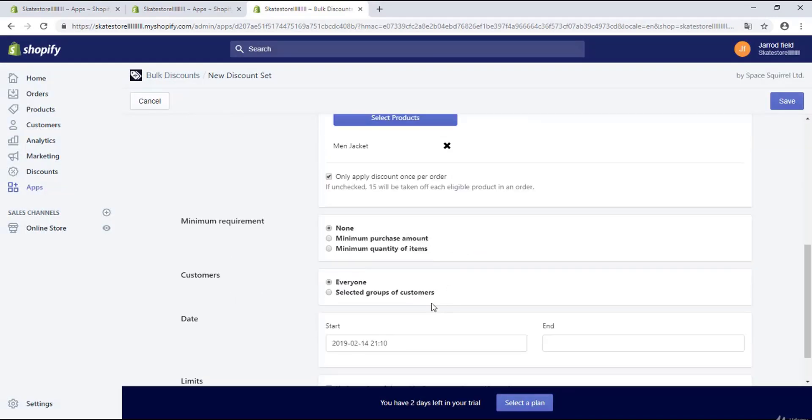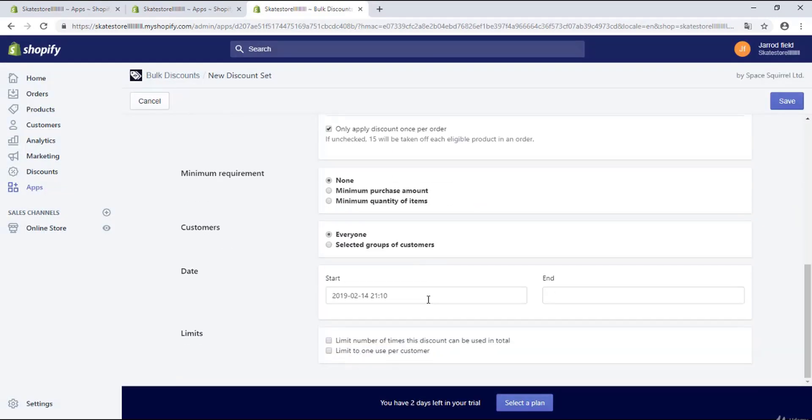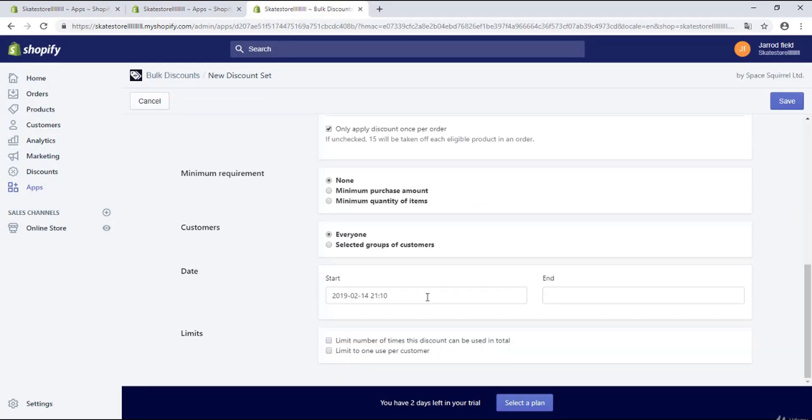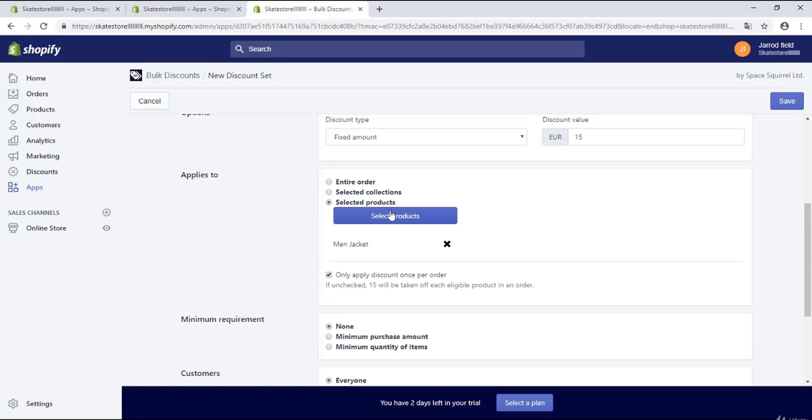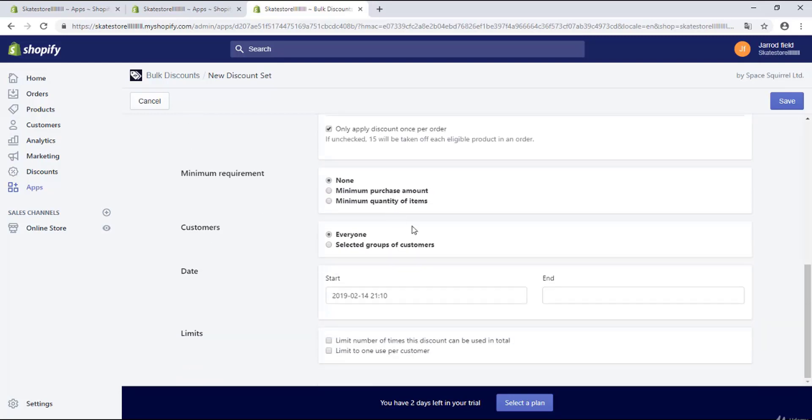And right over here you can select the customers you want to send the discount to, or you can send the discount to everyone.